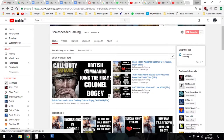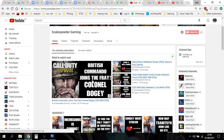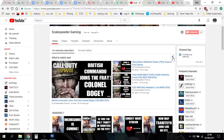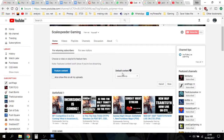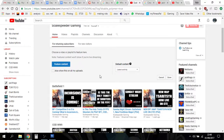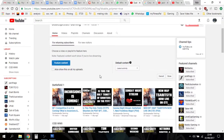In this top box, there are two different things that appear: there'll be videos for people who are already subscribed to your channel, and ones for new visitors. If you click on the little pen icon on the right hand side, you can choose what you want. For returning subscribers, choose a video or playlist to feature here. Note that featured content won't show if you're live streaming.